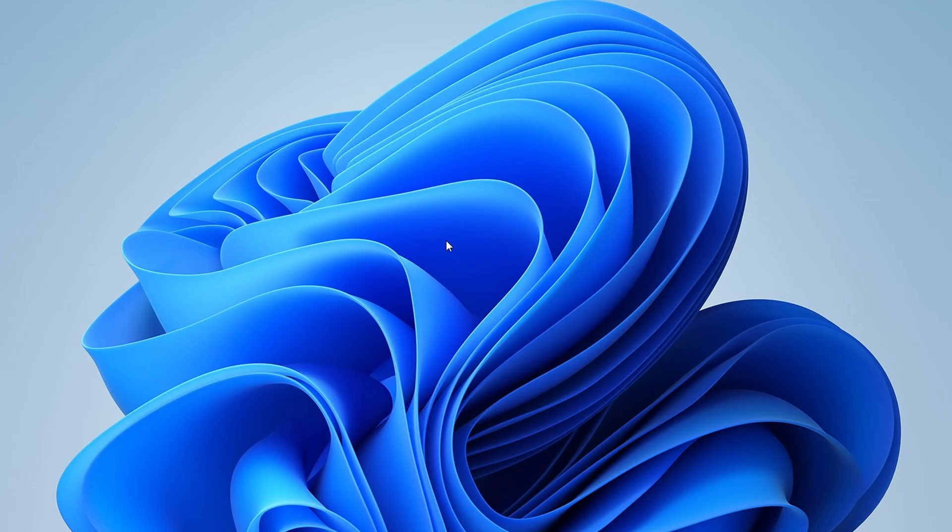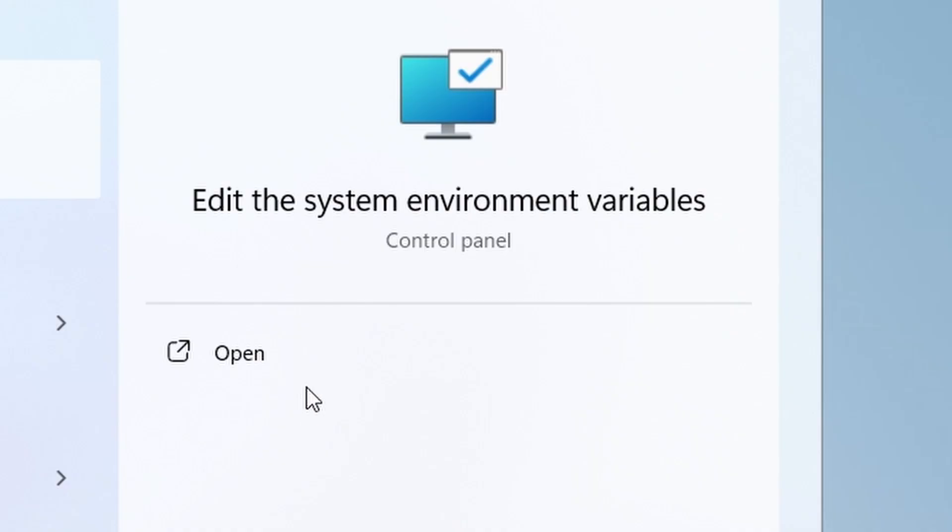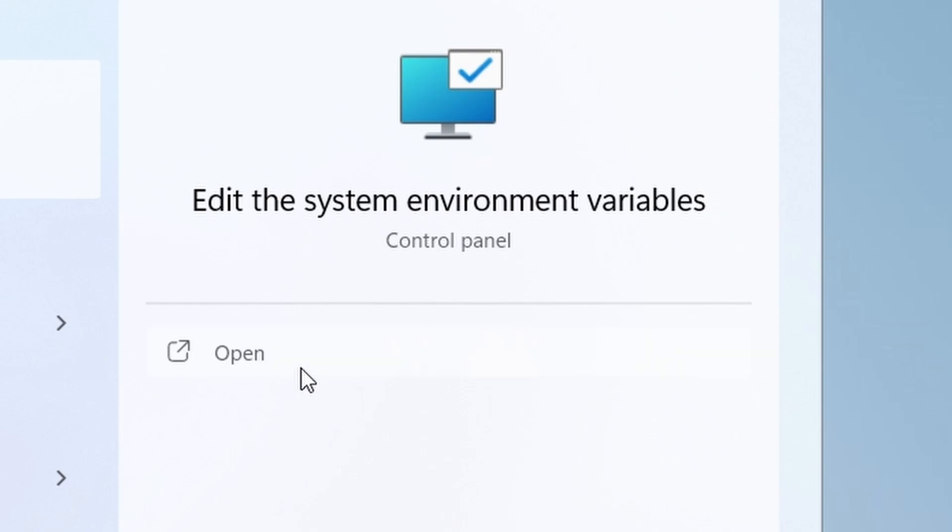Now, we need to update our system's environment variables so we can run Flutter commands from the command line. Search for Environment Variables in the Windows search bar and select Edit the System Environment Variables.